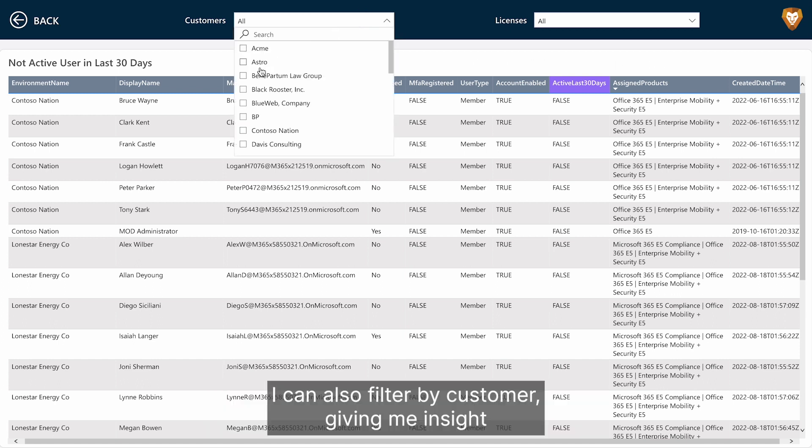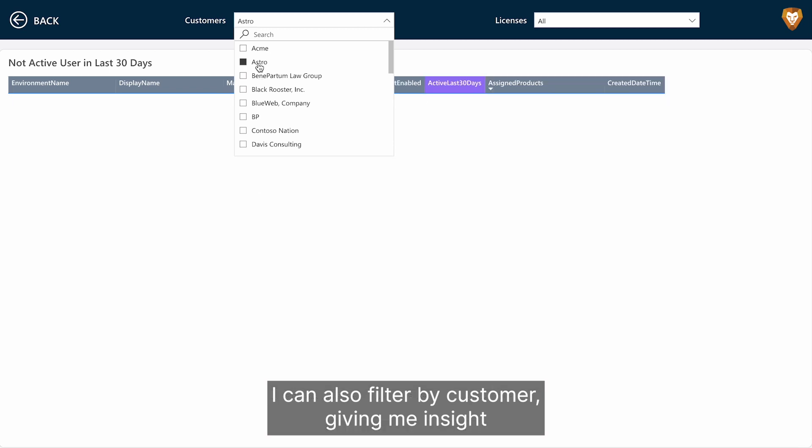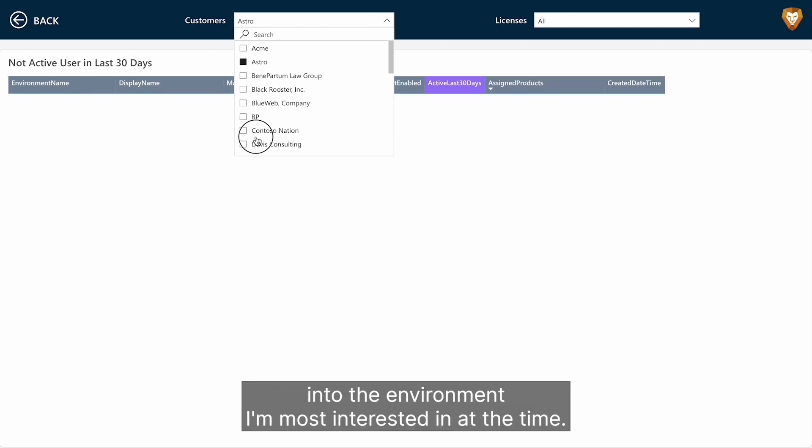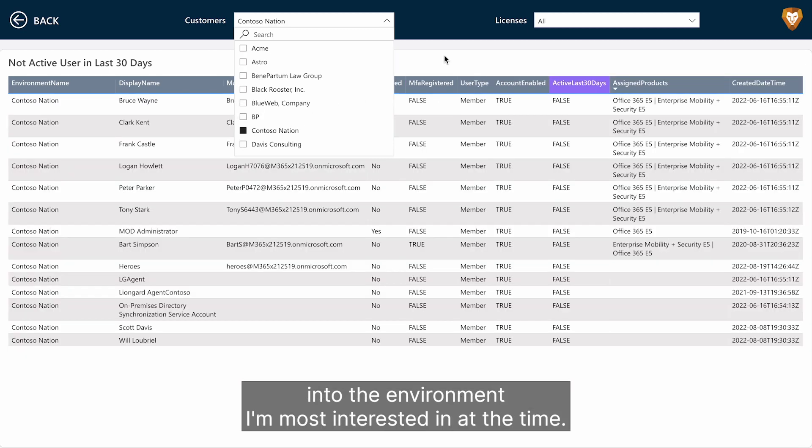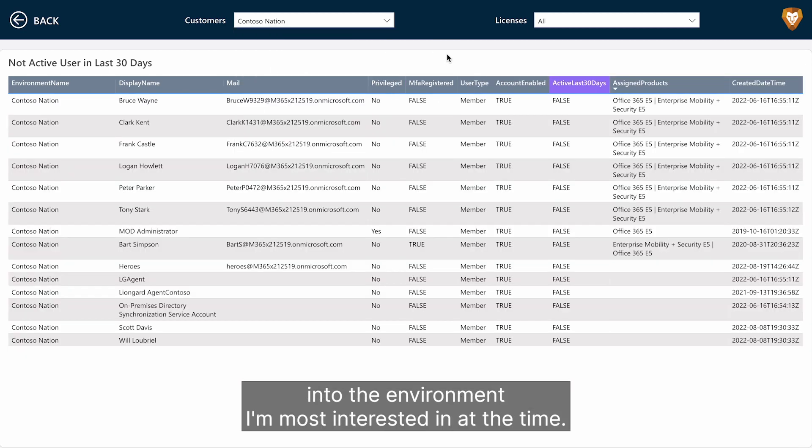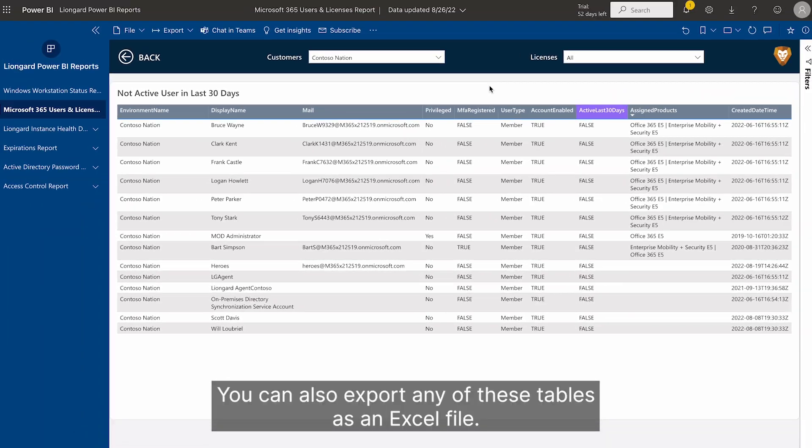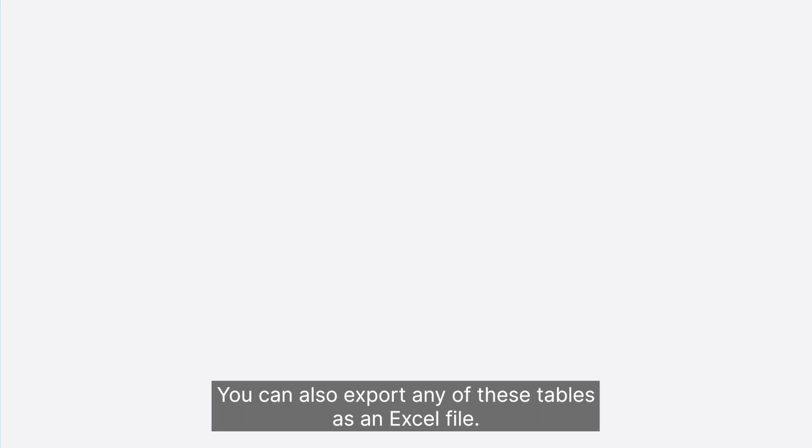I can also filter by customer, giving me insight into the environment I am most interested in at the time. You can also export any of these tables as an Excel file.